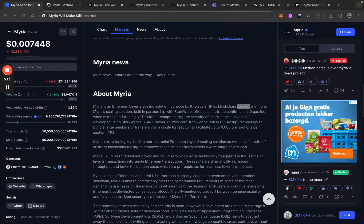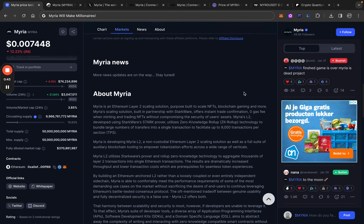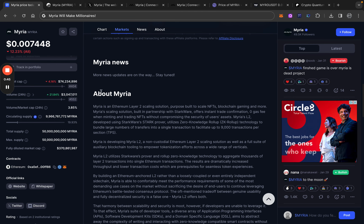In short, Myria is an Ethereum Layer 2 scaling solution purpose built to scale NFTs. I'm not bullish on that. Blockchain gaming and more, but I'm bullish on blockchain gaming. So we have a combination of two narratives, the Layer 2 scaling solution with gaming. And that's why I think this combination is a bullish thing.